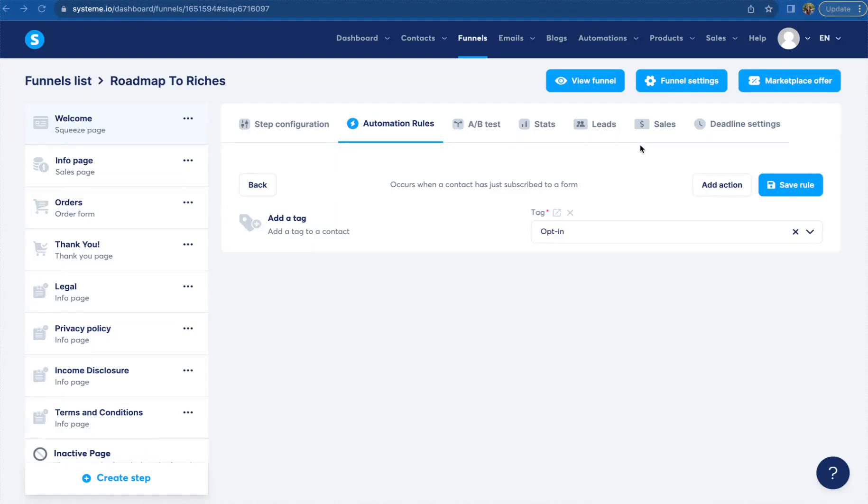Alright, now it's time to actually set up the automation rule for our squeeze pages. This is what automatically allows your emails to be sent out when somebody comes in and actually puts their email in and then goes to the next page in your funnel.